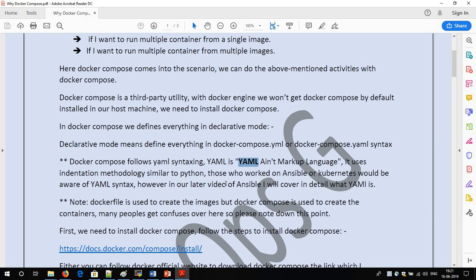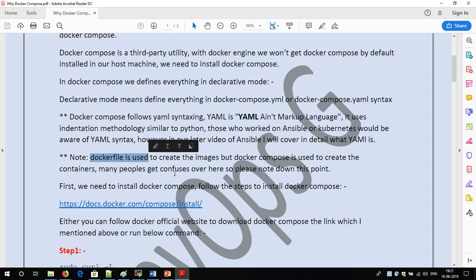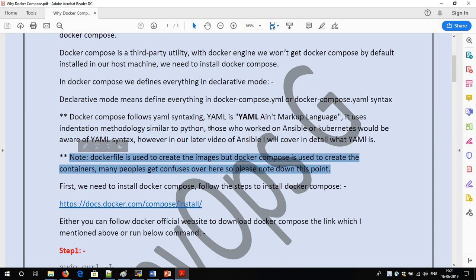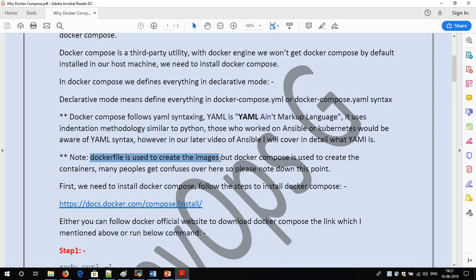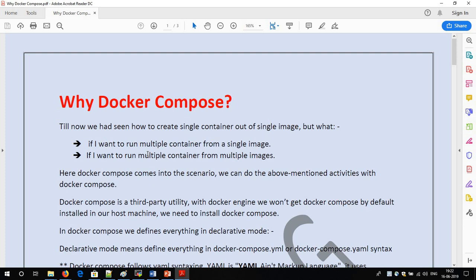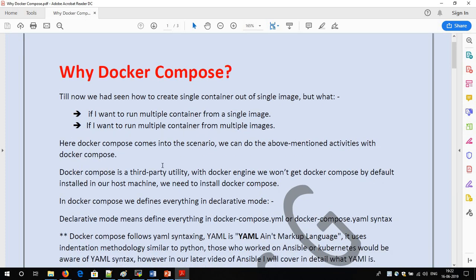An important thing to remember: many people confuse Dockerfile and Docker Compose — they are not the same. A Dockerfile is used to create a Docker image, but you cannot create a Docker container from a Dockerfile. Docker Compose is used to create Docker containers. Both are different things: Dockerfile is used to create Docker images, while Docker Compose is used to create Docker containers.